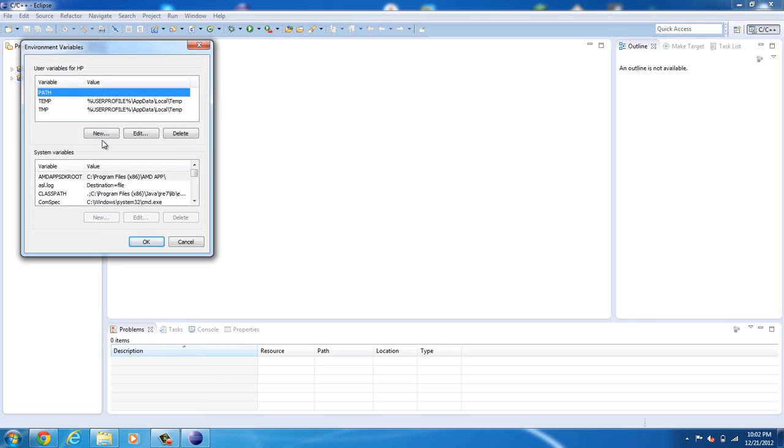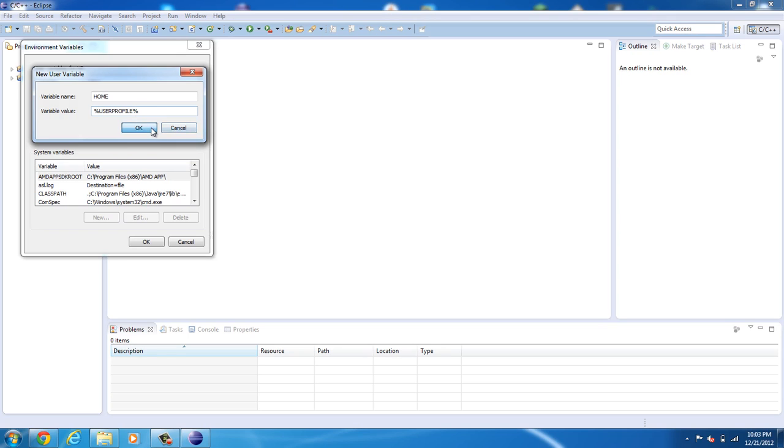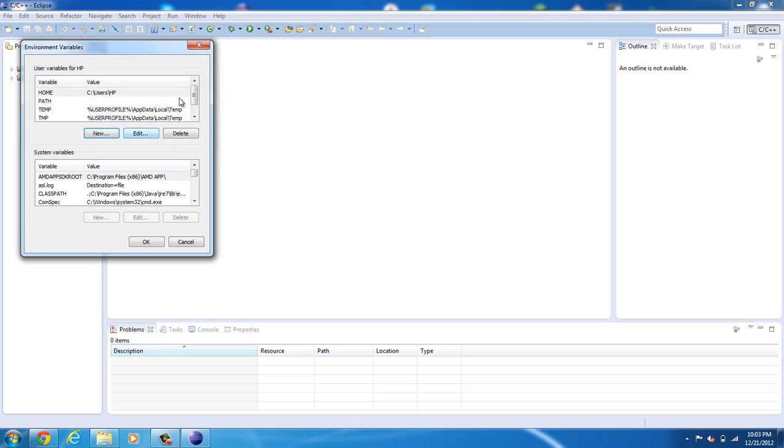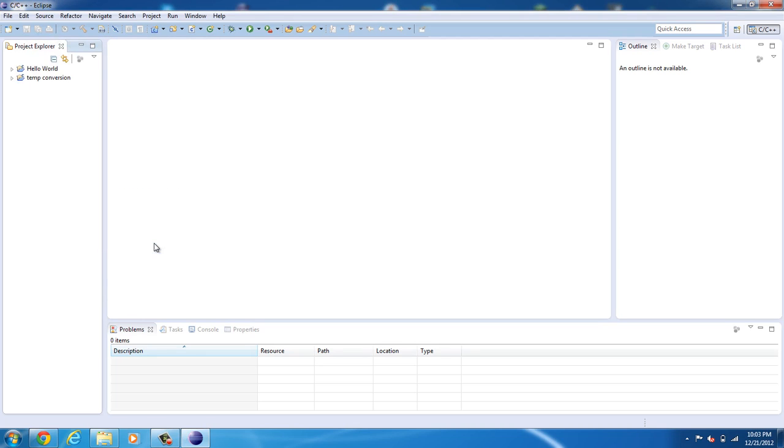Now go ahead and select new and in the name field, we're going to add HOME in all caps. Now in the variable value, we're going to add user profile with the percentage marks. Go ahead and click OK. You can see it's now in there. Now go ahead and click OK again.